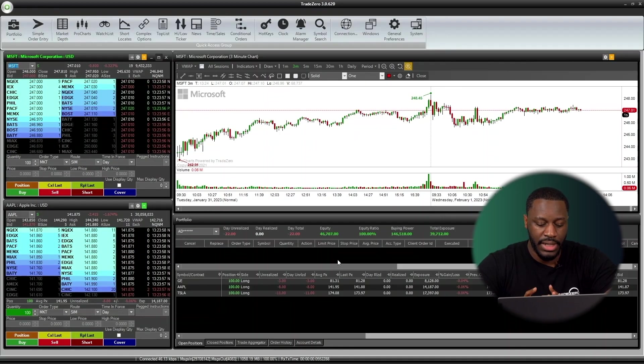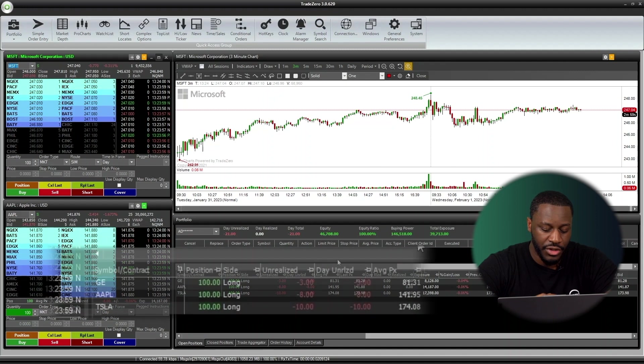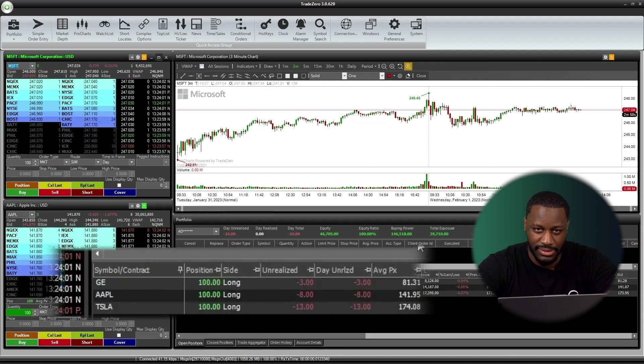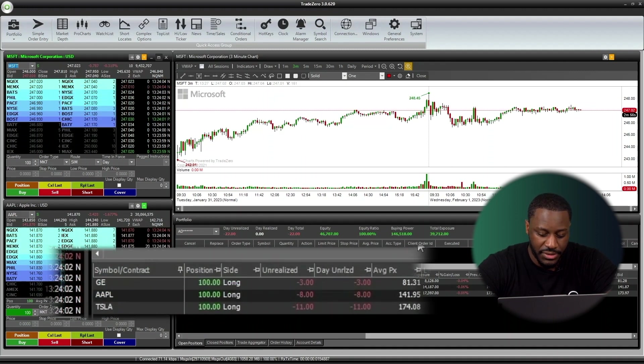As you can see on my screen, I have three open positions. I have General Electric, Apple, and Tesla, all for 100 shares each.